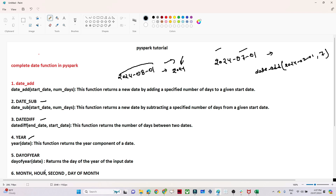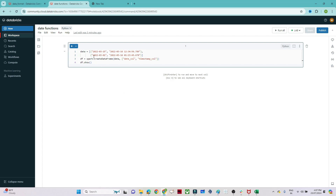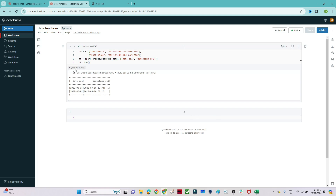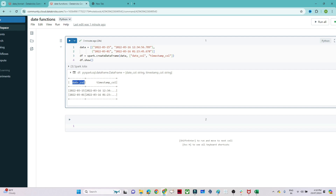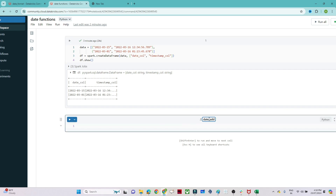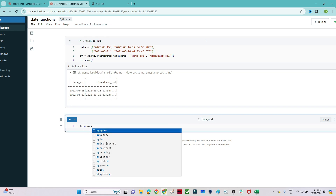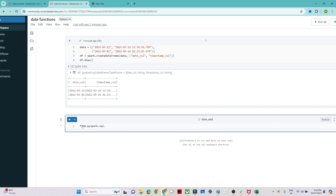Let's do a practical demonstration. I have some data and I'm creating a DataFrame from it. This DataFrame has a date column. We will try to add days, add months, get year details, get hour details, and perform all these operations on this DataFrame. First, we need to import from the library: from pyspark.sql.functions import *, which will import all the functions.